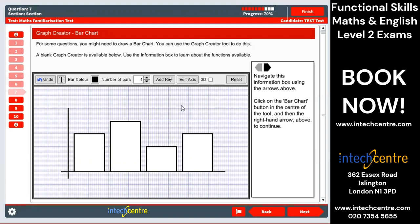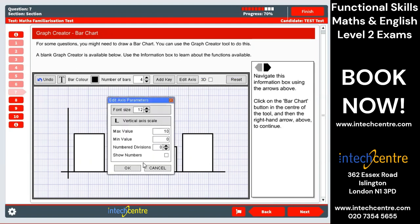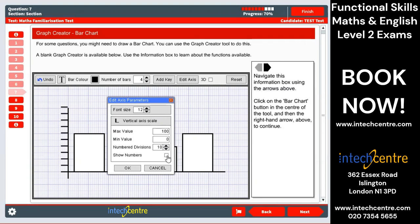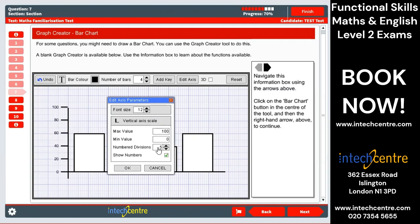Now we want to add information on our vertical and horizontal axes. Click edit axis — there's also an option for the horizontal axis, but the options are the same. On the vertical axis, we have our minimum and maximum values — the first value and the top value. Let's put the maximum as 100. Numbered divisions essentially divides and adds lines accordingly wherever you need to put the numbers. Click show numbers so that the numbers appear. Let's say we put divisions as 5 and maximum as 100 — so 100 divided by 5 gives you 20, meaning it increases in increments of 20. Click OK.